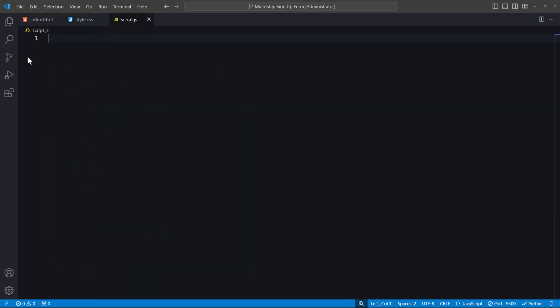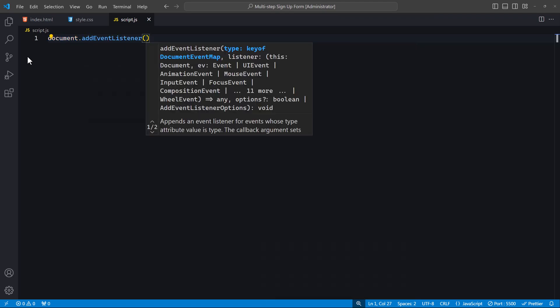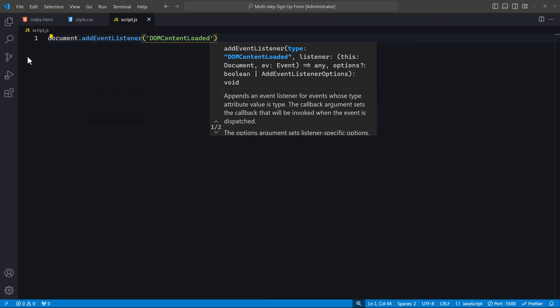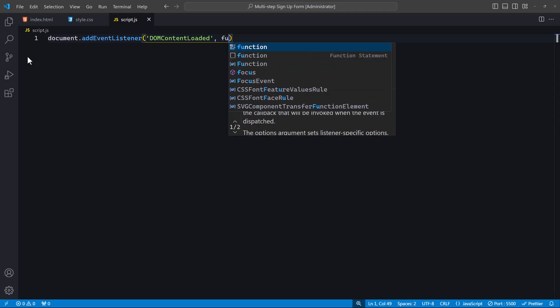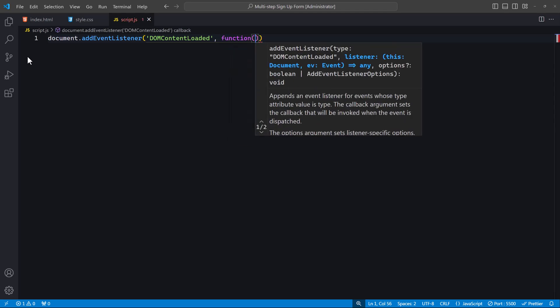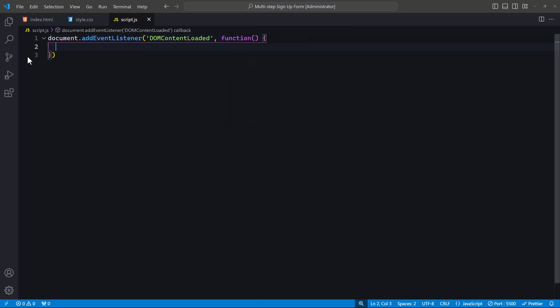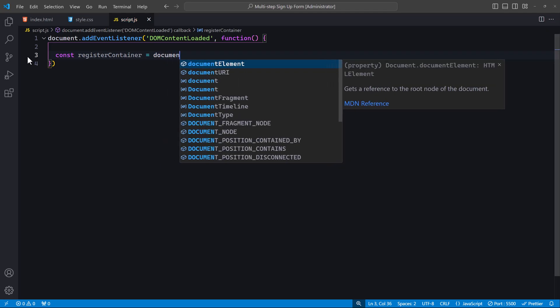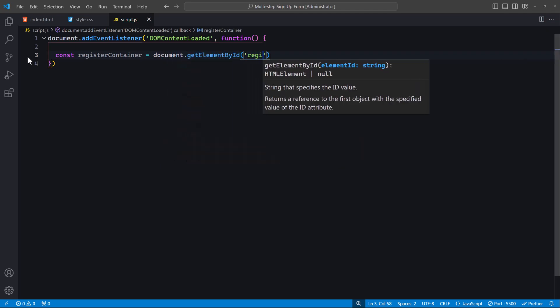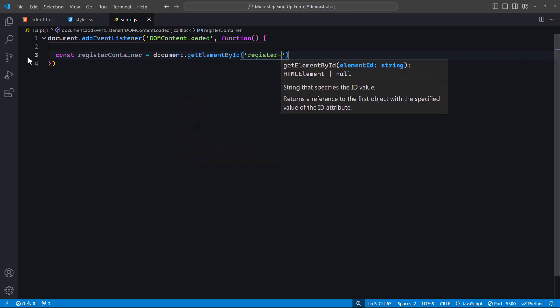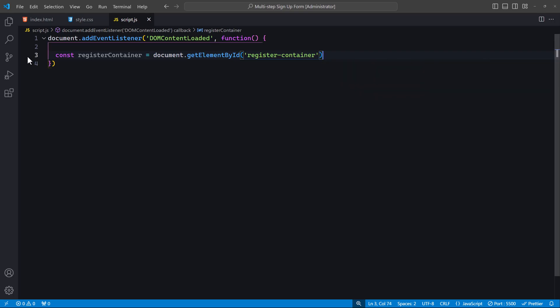We'll start by adding an event listener that runs when the DOM content is fully loaded. We set up an event listener for the DOMContentLoaded event, which fires when the initial HTML document has been completely loaded and parsed. This ensures that our script will run only after the document is ready. Let's continue by selecting the register-container element. Here we will retrieve the register-container element, which is the first form, and store it in the register-container variable.